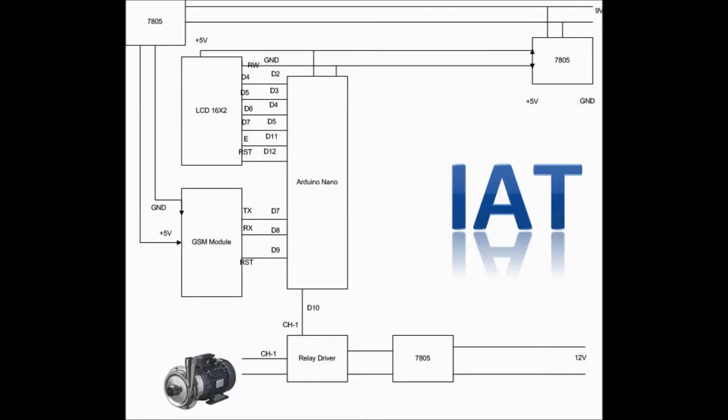This is showing the connectivity diagram. This is something customizable based on your programming, how you want to control the GSM module or the LCD and the relay driver.